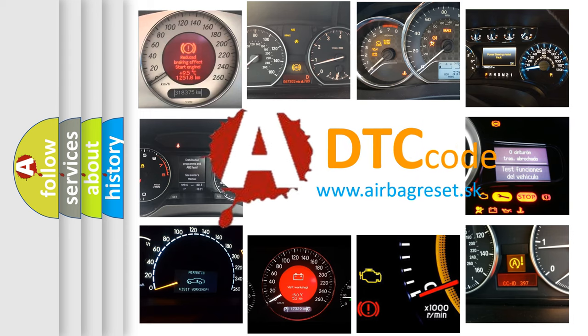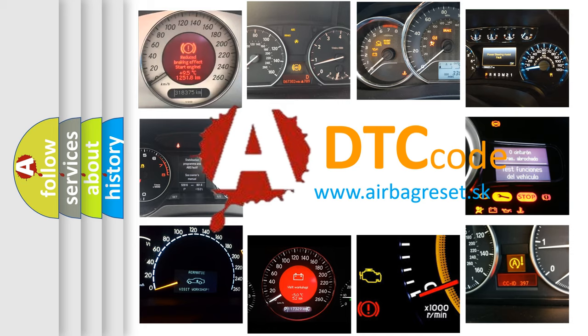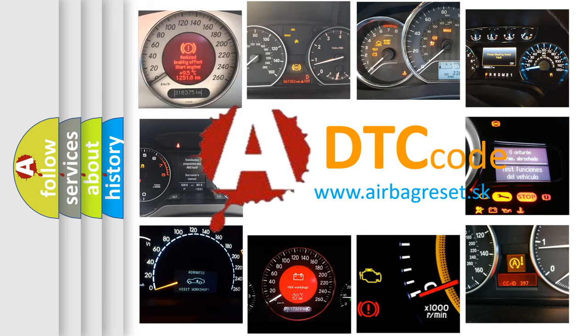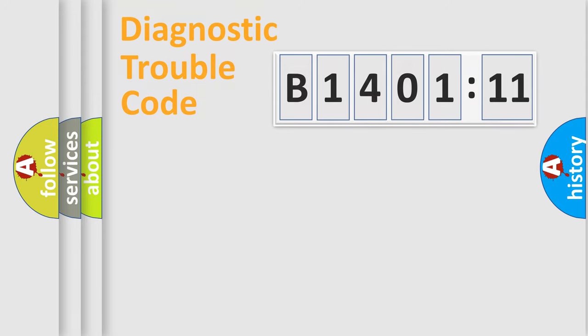What does B1401-11 mean, or how to correct this fault? Today we will find answers to these questions together. Let's do this.